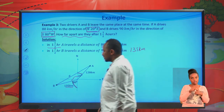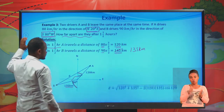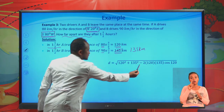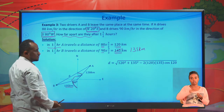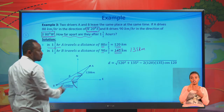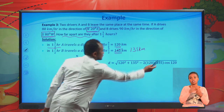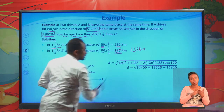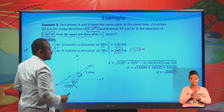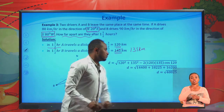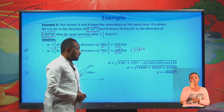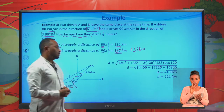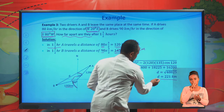Applying the cosine law: D squared equals 120 squared plus 135 squared minus 2 times 120 times 135 times cosine 120 degrees. Evaluating this gives the square root of 48,825, which is approximately 221 kilometers.